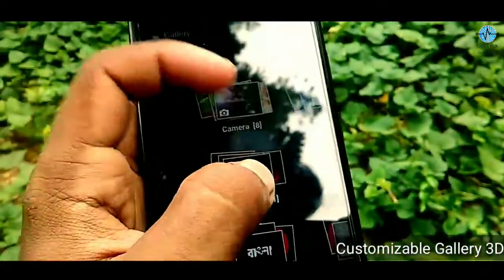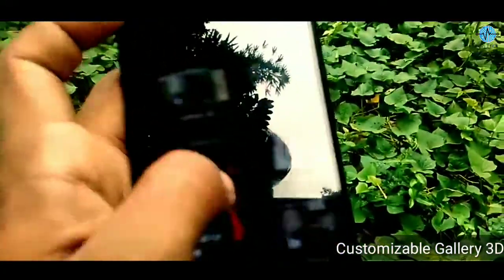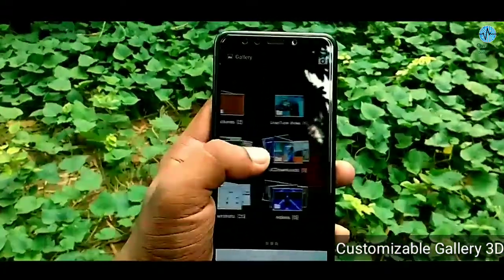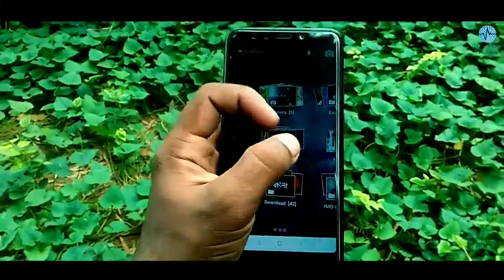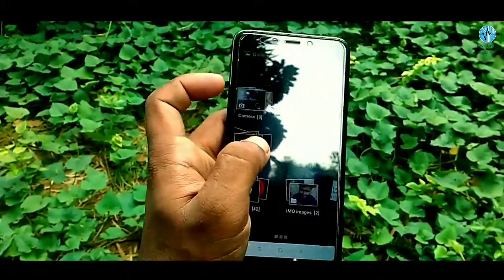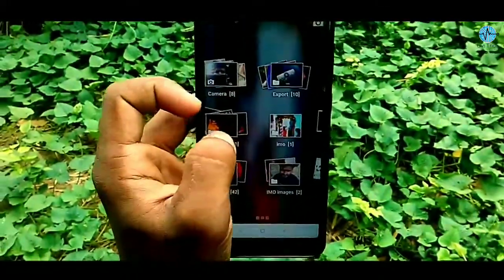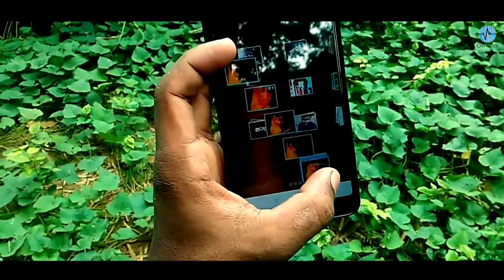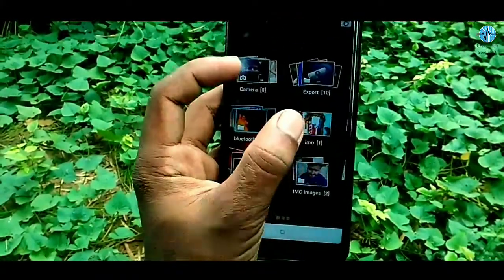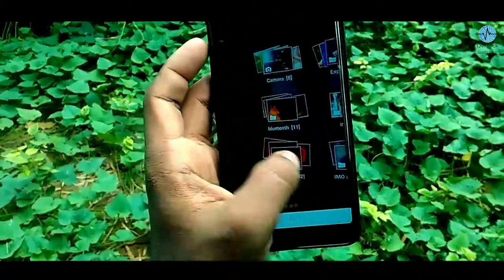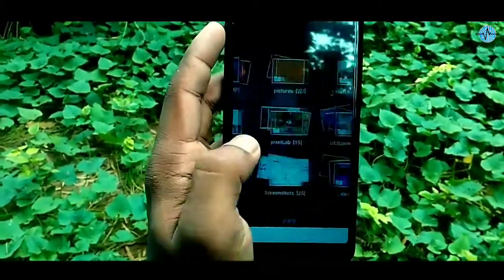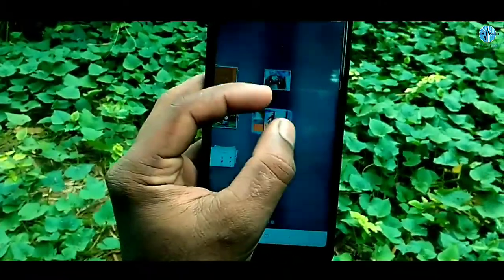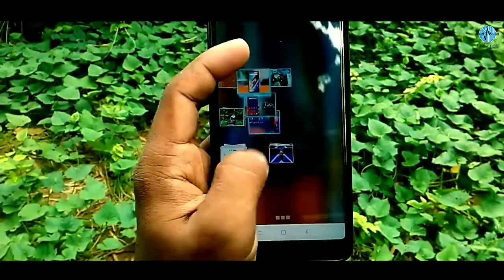This is a customizable 3D gallery. This gallery is very simple, very small size, and has an amazing 3D shop to see all your photos. If you click and see the photos, you can see them very well. This gallery is also a customized list.